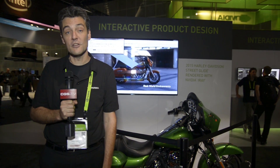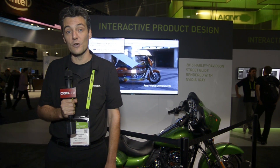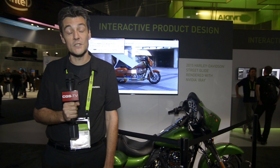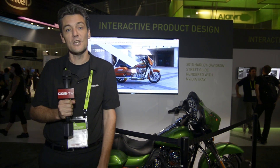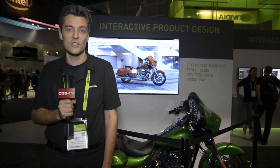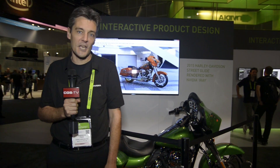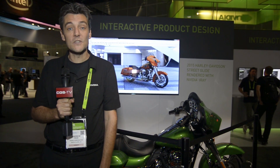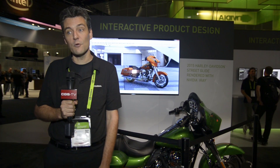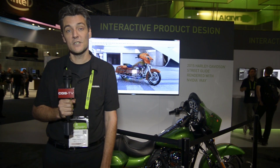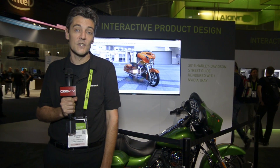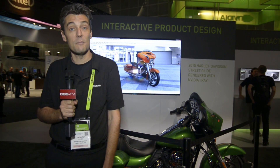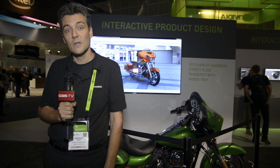One of the technologies in our DesignWorks set of tools is our MDL — Material Definition Language — SDK. It enables third-party renderers to integrate and use the materials that you need to create physically based rendering.